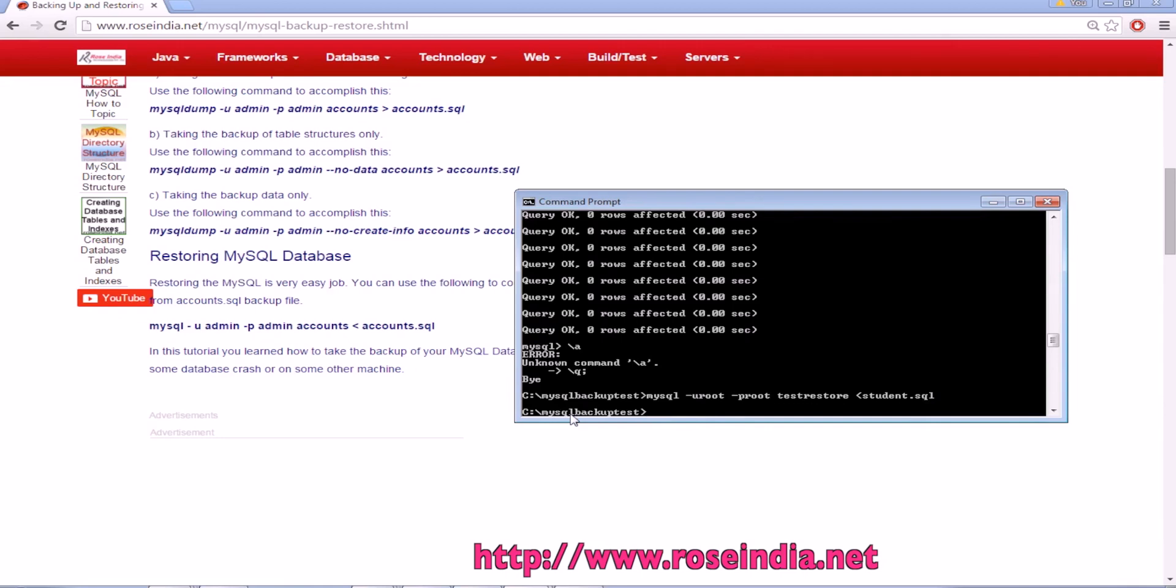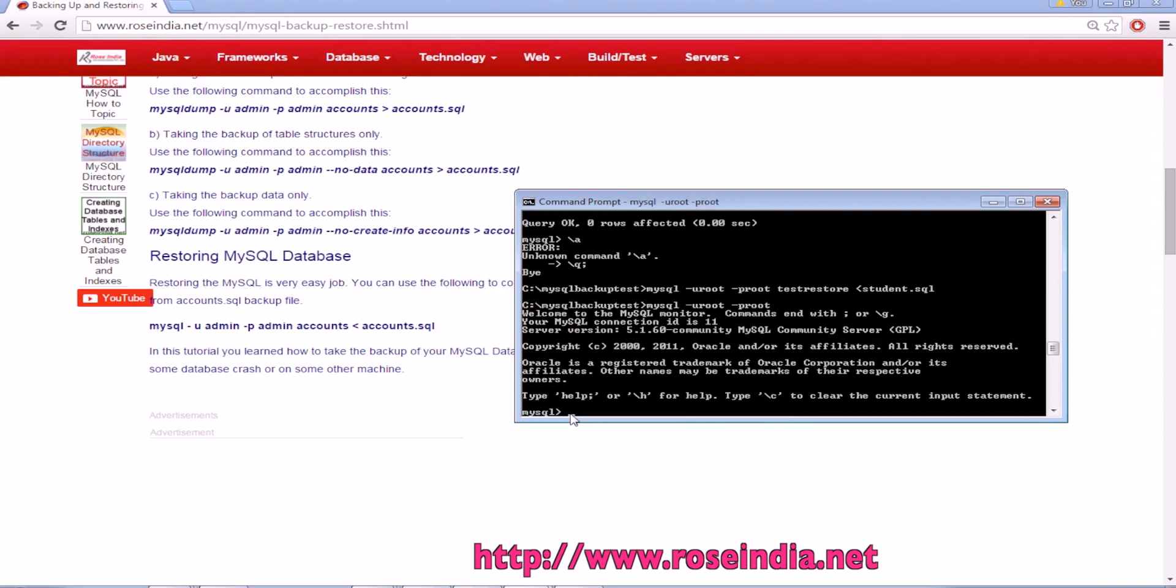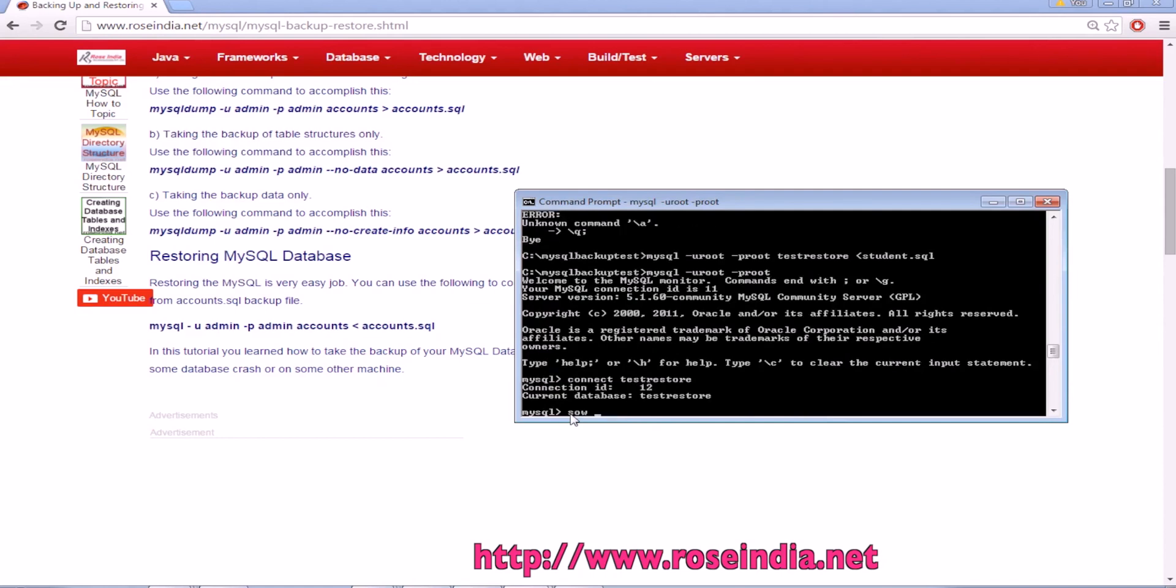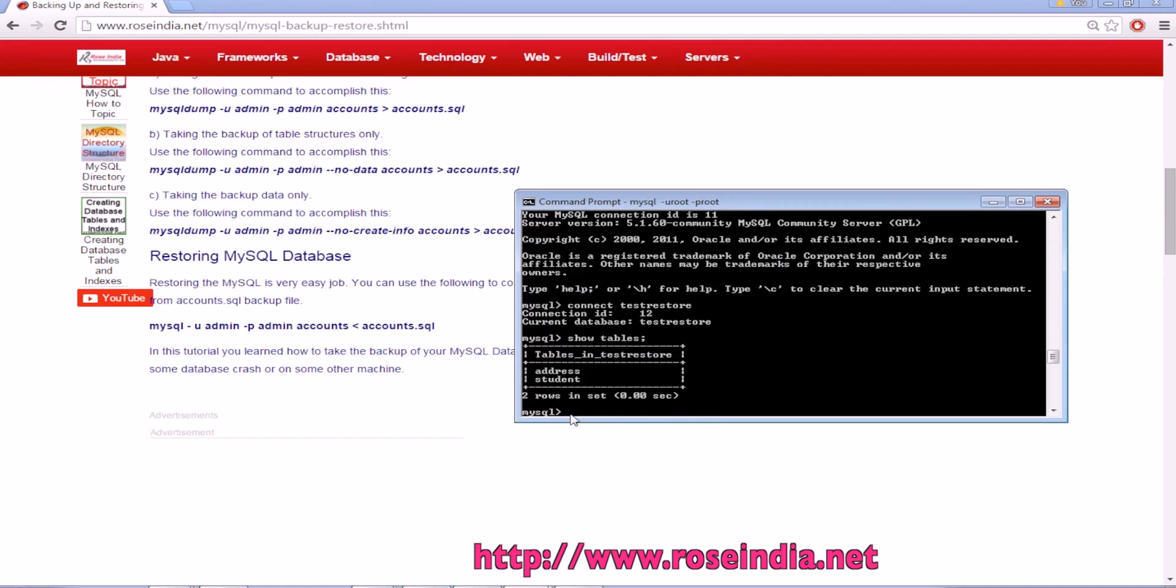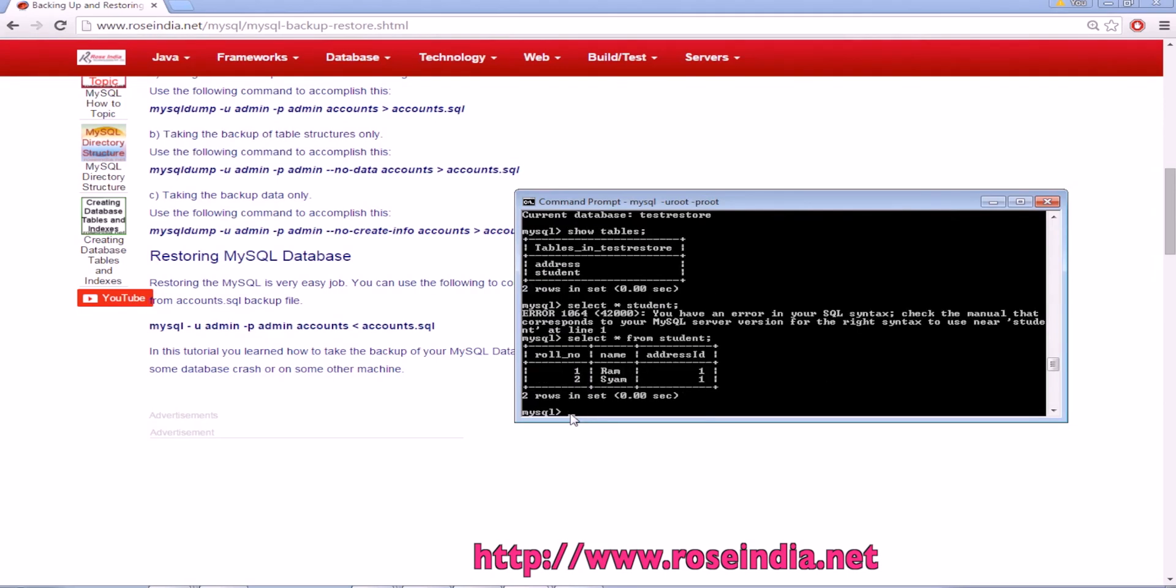We can connect to the database. These are the tables. Select * from student. These are the data.